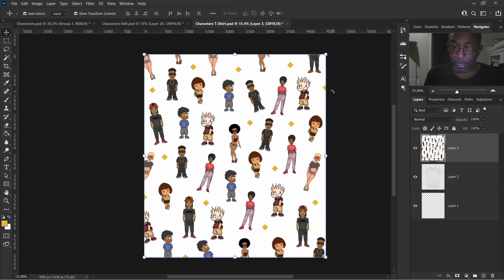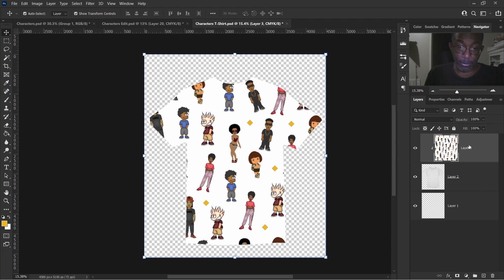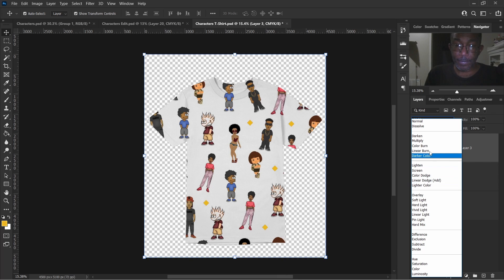Now that we are in the characters t-shirt document, the only thing we have to do is click on our picture, then hold Alt and click in between your top layer and the one directly below it — and there we have it, a clipping mask. We have a couple more steps to do but we're almost done. Go up to your blending mode, click on that — multiply, color burn, linear burn. Linear burn looks good. It's between multiply and linear burn — I think linear burn looks good.